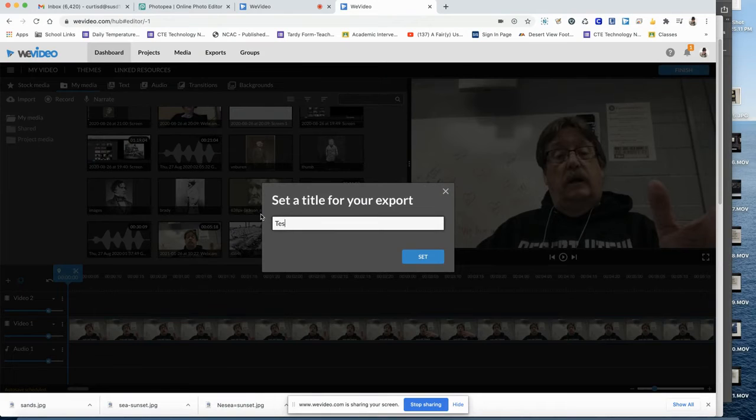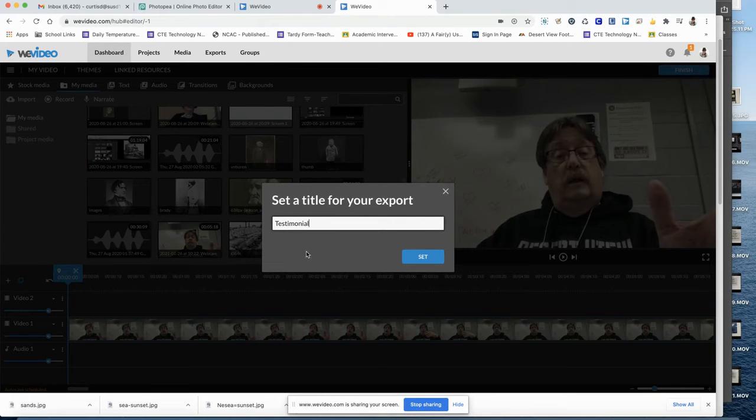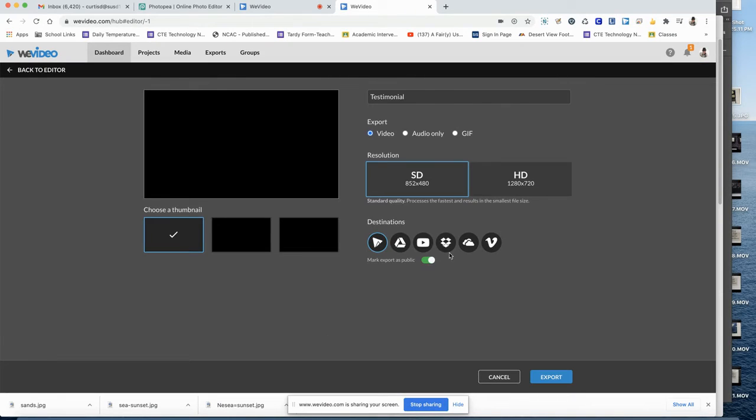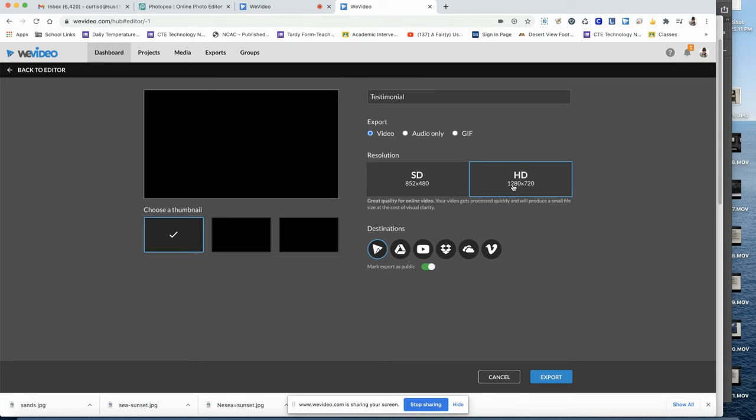Give it a title and click OK. You're going to want to use the HD or high quality, high density version.